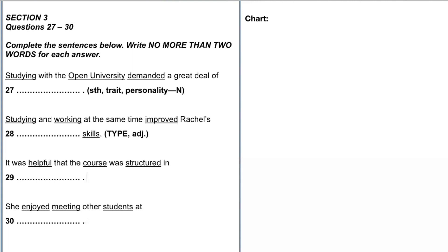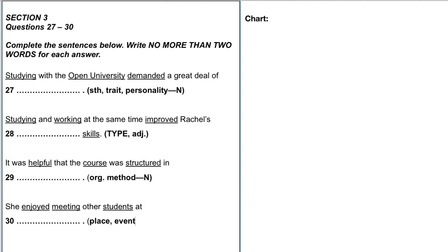For number 29: 'It was helpful that the course was structured in [something]' — some sort of organization method, how the course is structured. That's a noun again. And number 30: 'She enjoyed meeting other students at [something]' — also a noun, maybe a place or type of event. Looking at all of these, we have mostly nouns and one adjective.